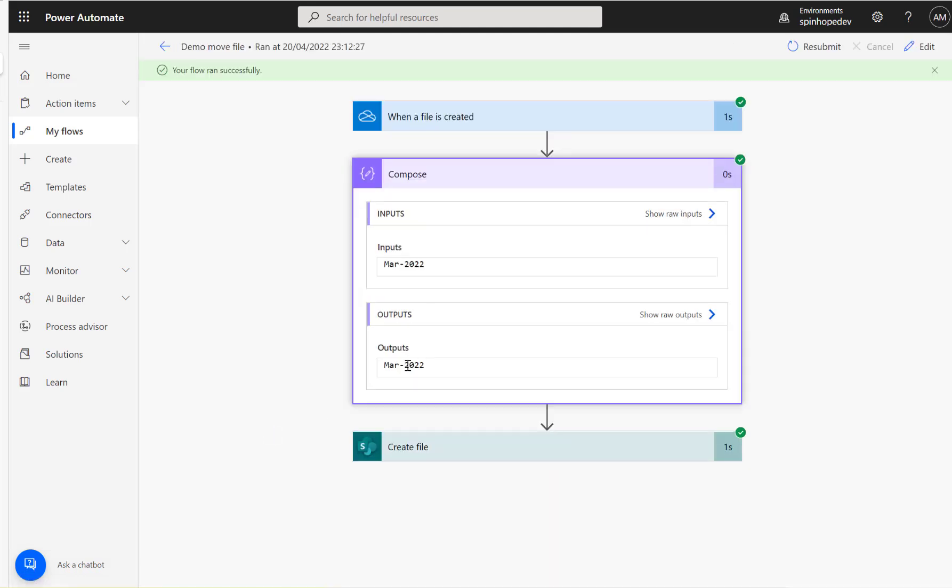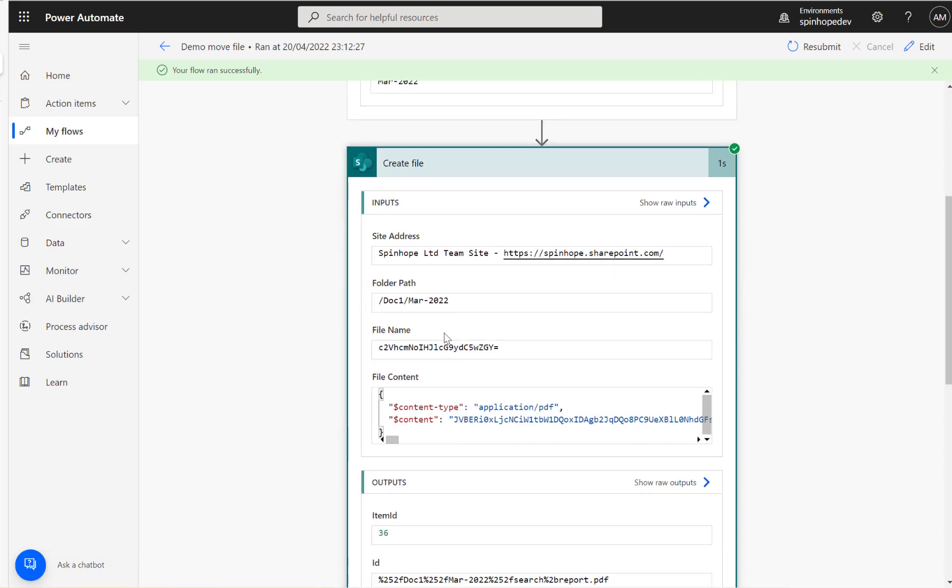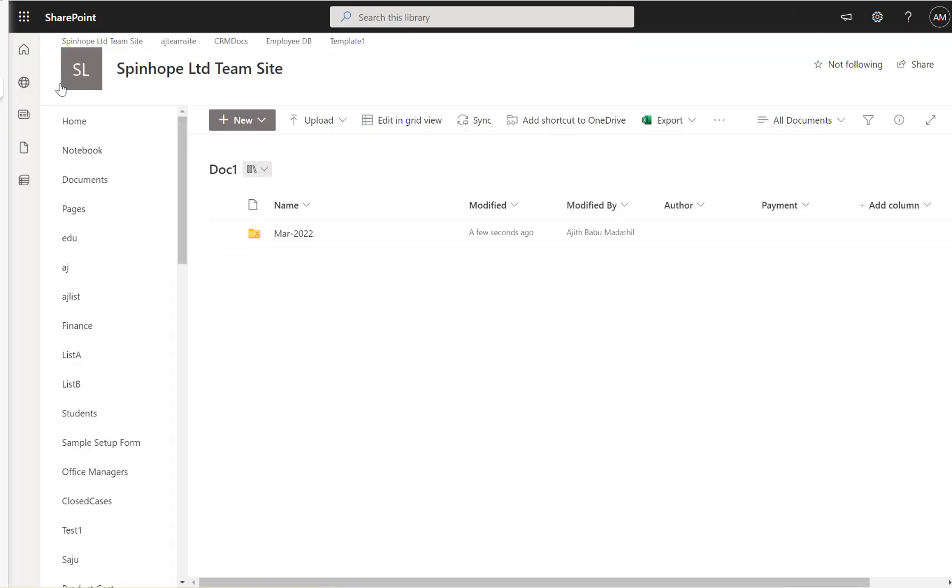It looks like the flow ran successfully. Let's open that run history. Here we go again, the same, the current date time minus 30 days. It looks like it's copied it. Let's see if I go inside. Let me refresh this first. I should expect two files there. Here it is, two files.